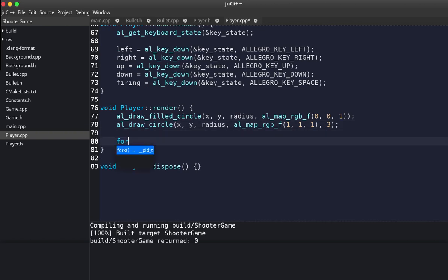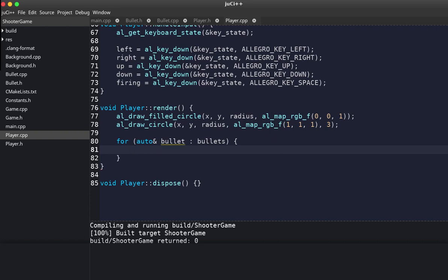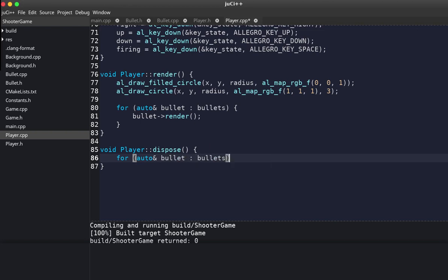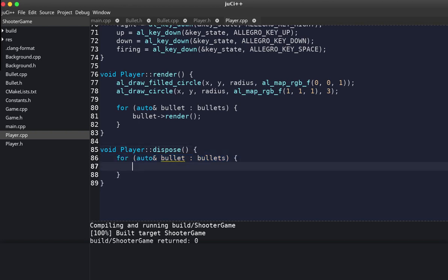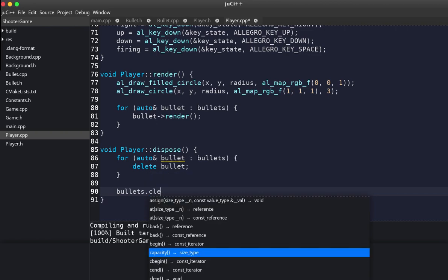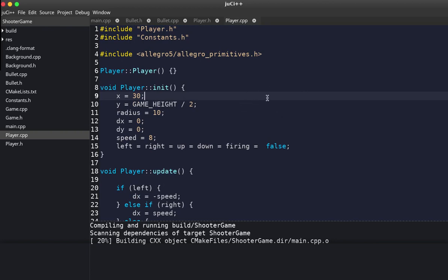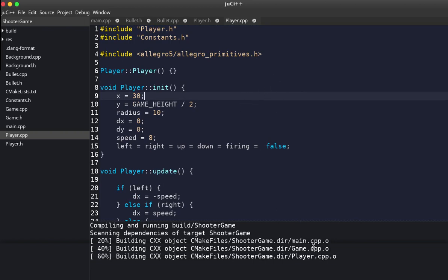The erase call removes the out-of-bounds bullets. We also handle rendering — calling render for each bullet. Finally, for cleanup after the game is over, if there are any bullets in the list we delete them and clear the bullet list.